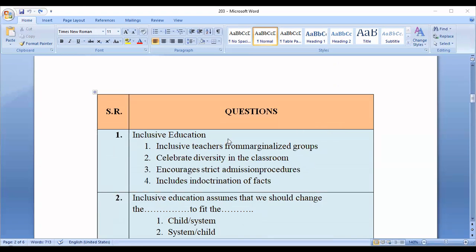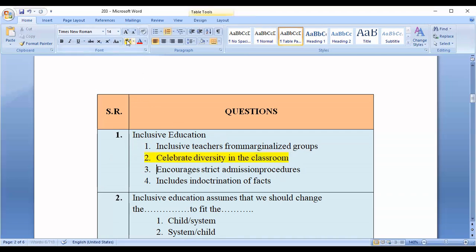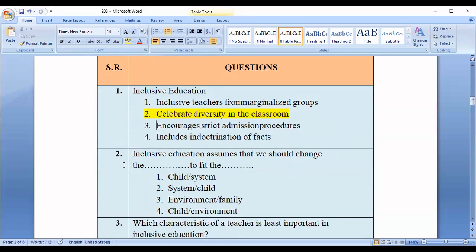Question number one is about inclusive education. Out of four statements, which is the correct one related to inclusive education? Option one: includes teachers from marginalized group. Option two: celebrate diversity in the classroom. Option three: encourages strict admission procedures. Option four: includes indoctrination of facts. The correct answer is option number two — celebrate diversity in the classroom.